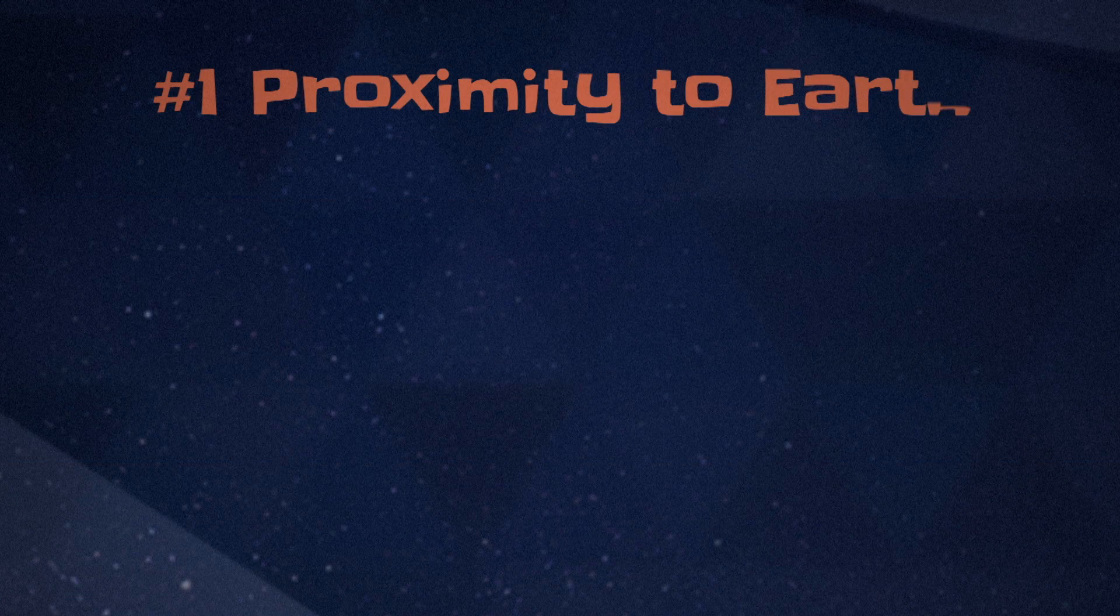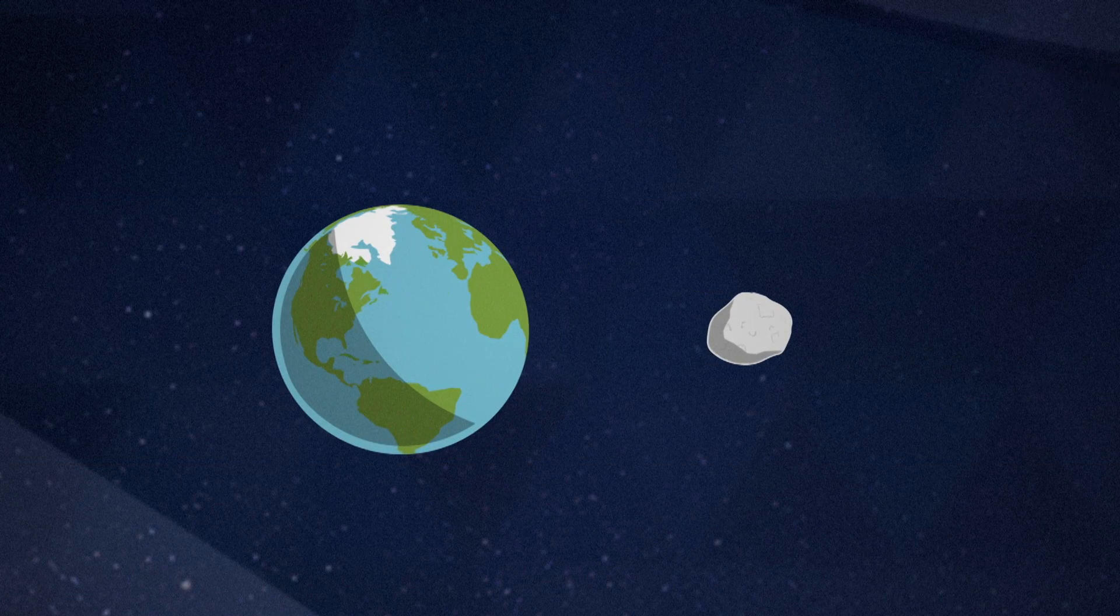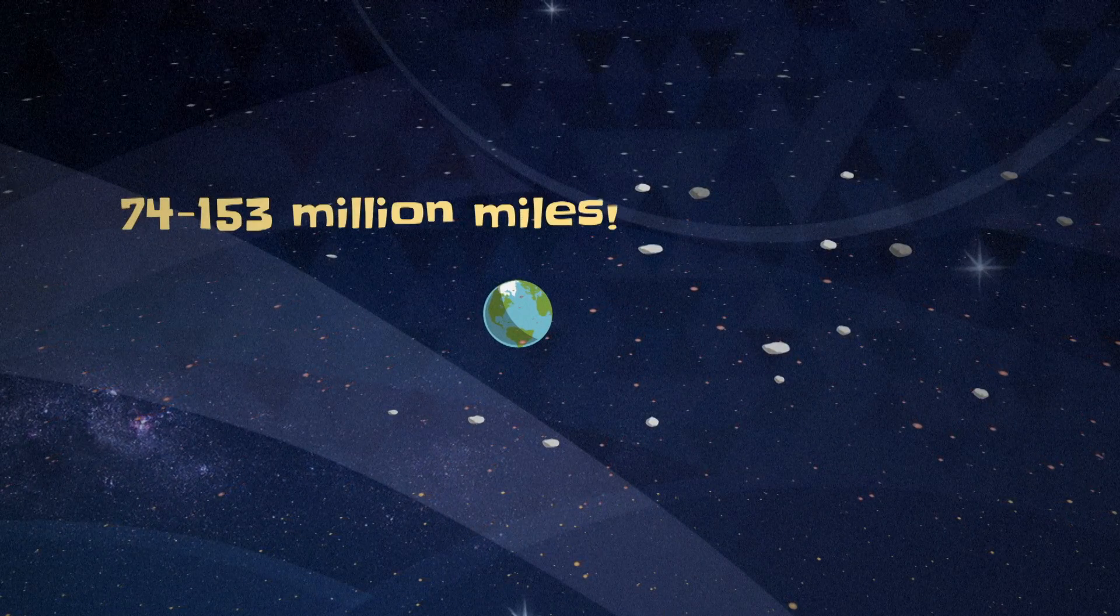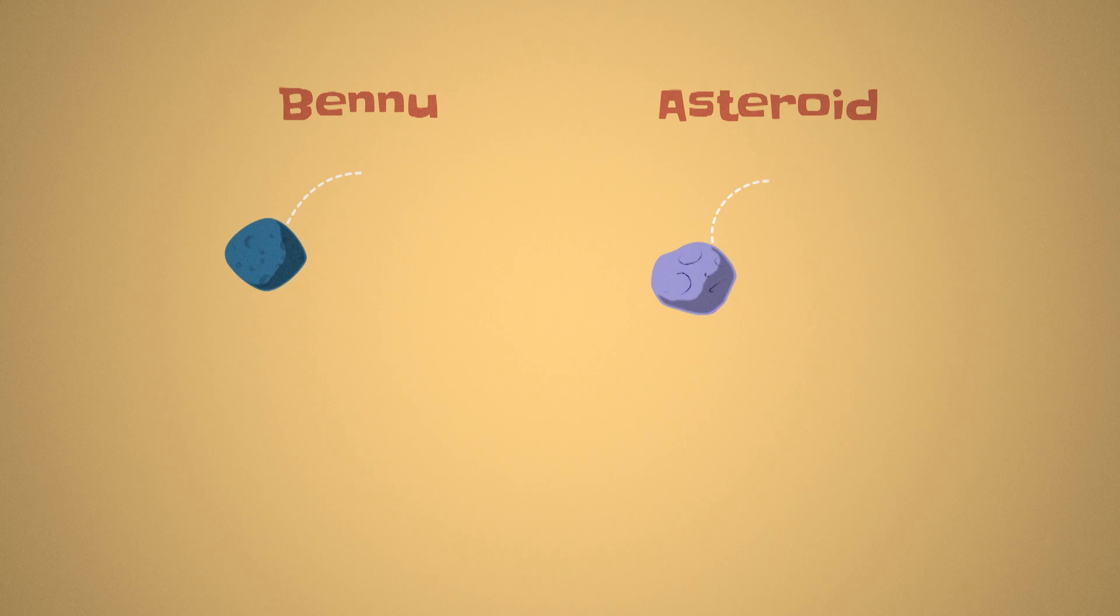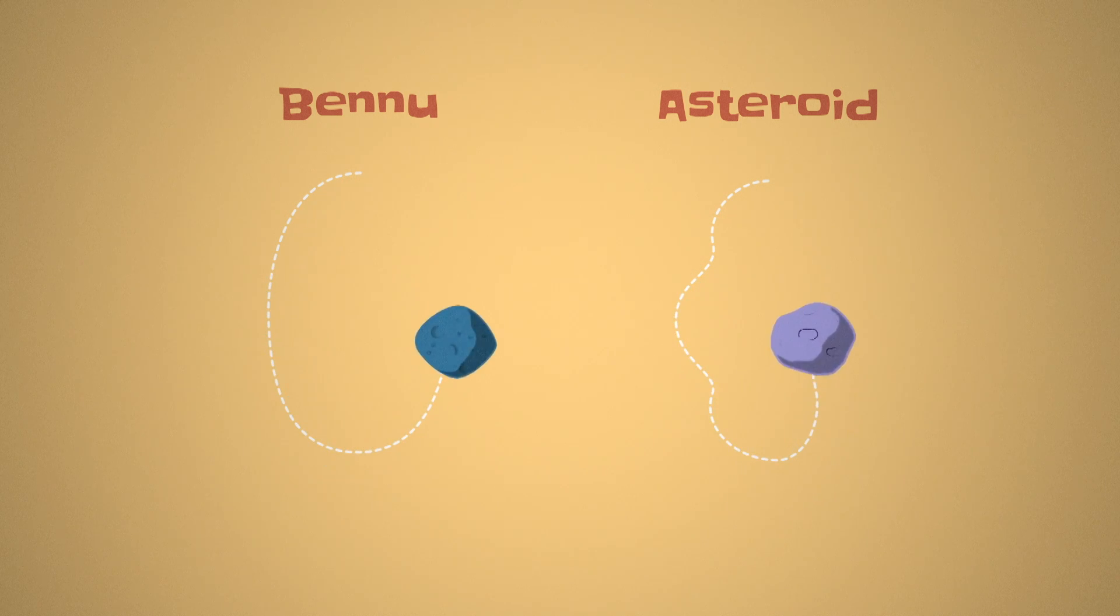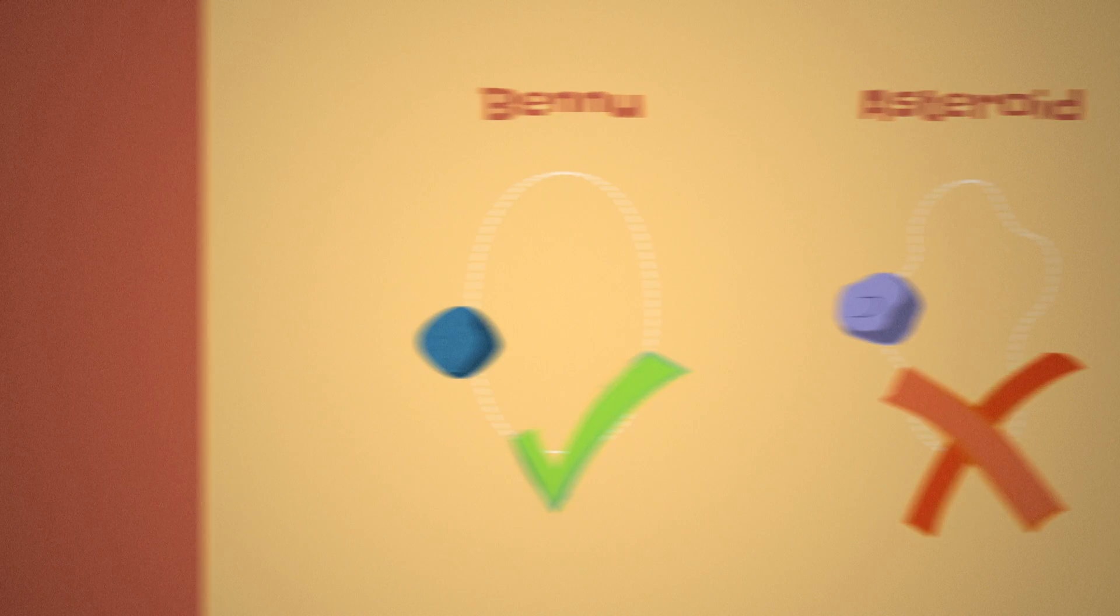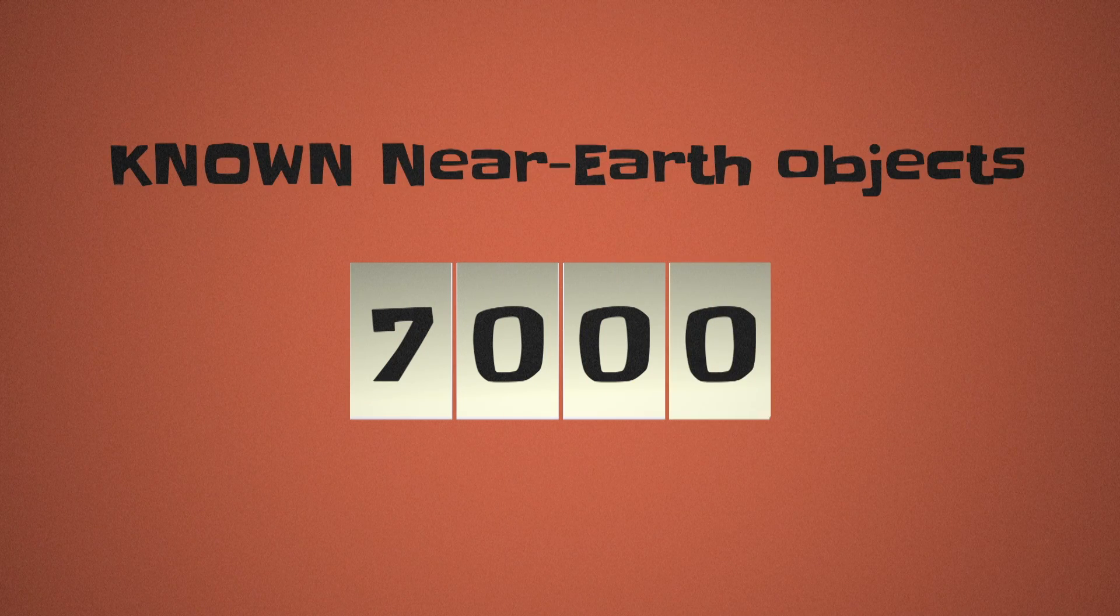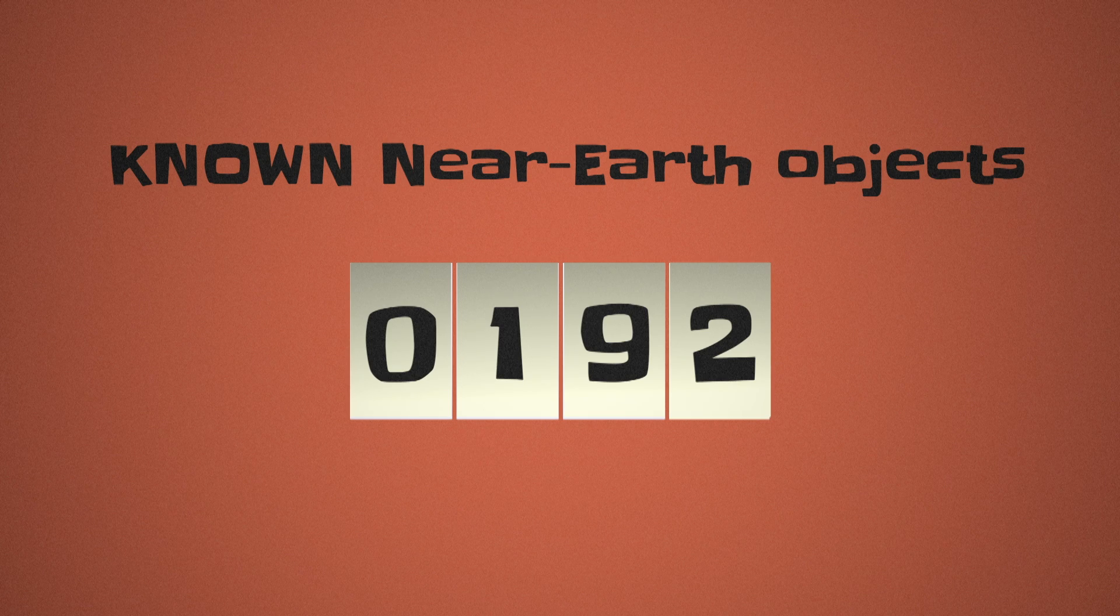The first set of selection criteria was proximity to Earth. The most accessible asteroids are located around 74 to 153 million miles away. And in that group, the most ideal targets are ones with an Earth-like circular orbit and a low degree of tilt due to spacecraft maneuverability. At the time of selection in 2008, that brought the number of known near-Earth objects down from 7,000 to 192.